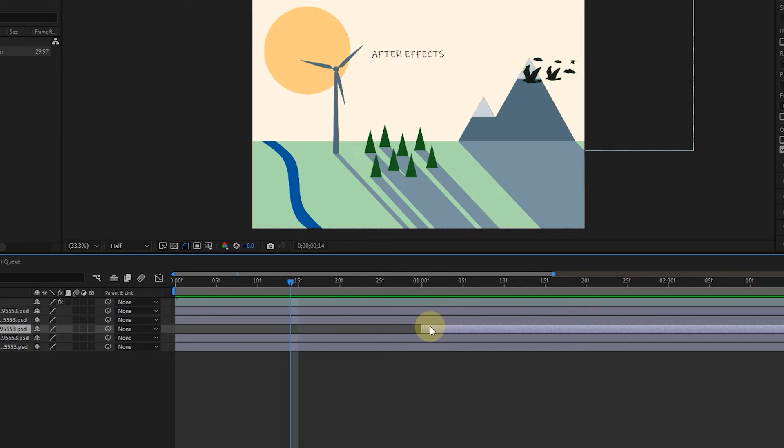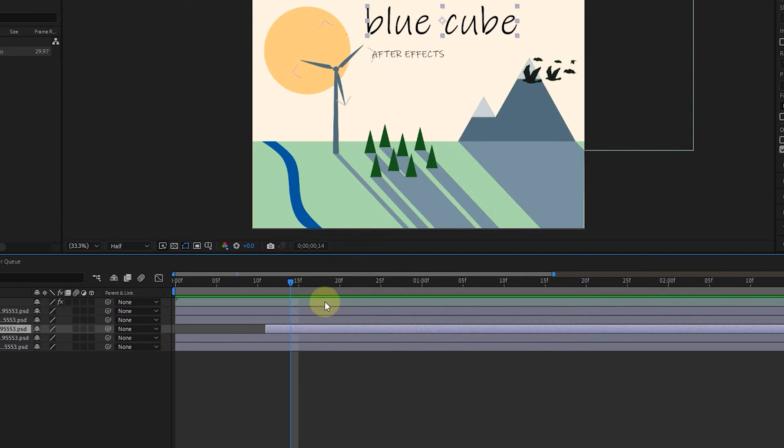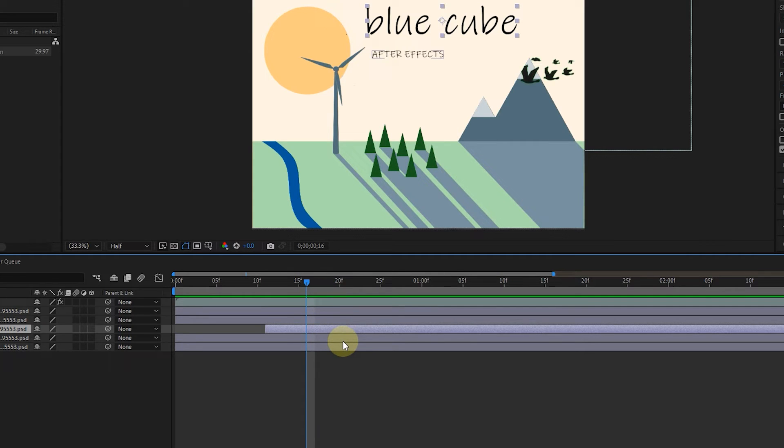Also, you can use right and left bracket shortcuts to shorten the bars from the beginning or end of the timeline by stopping at the appropriate frame.